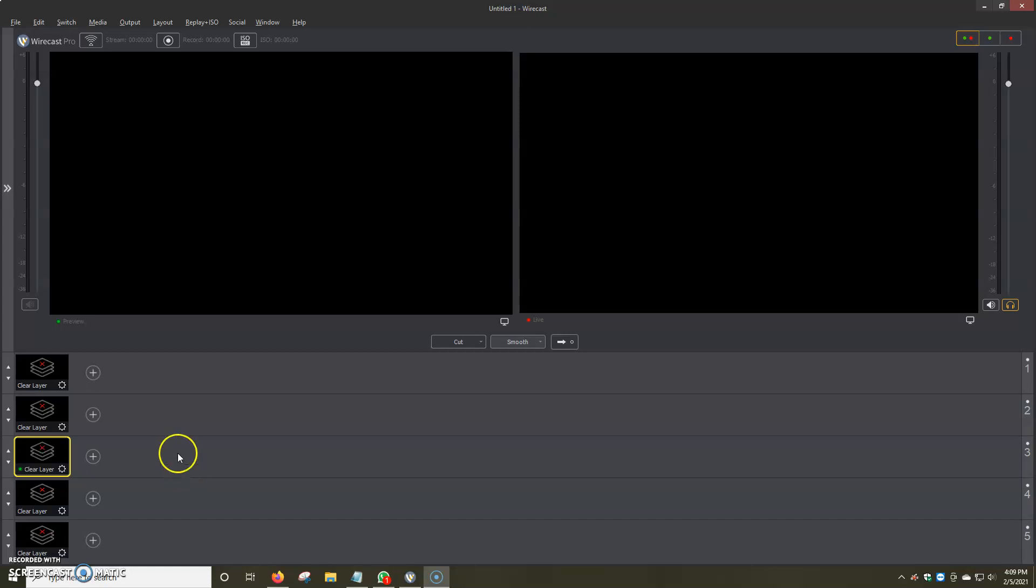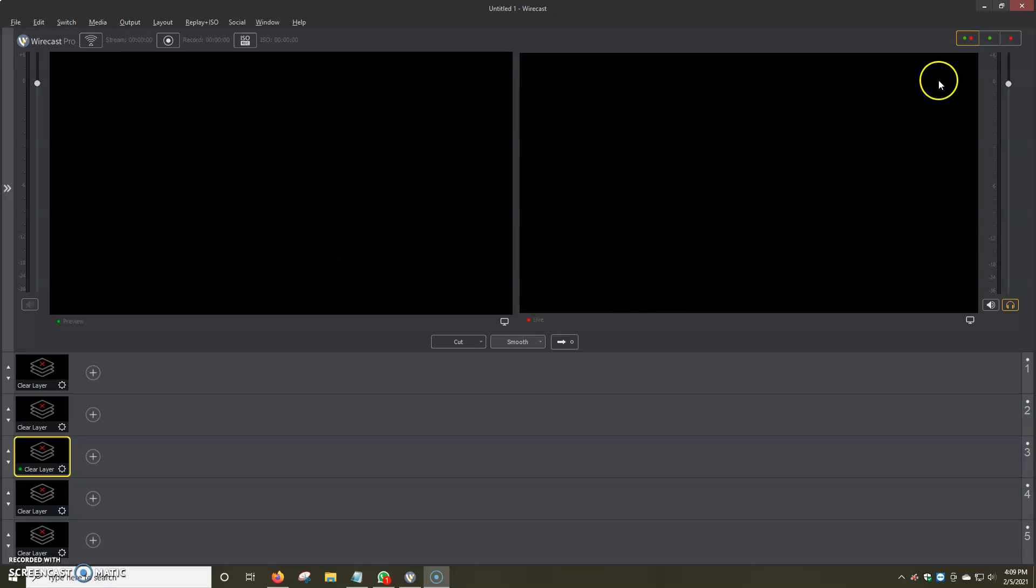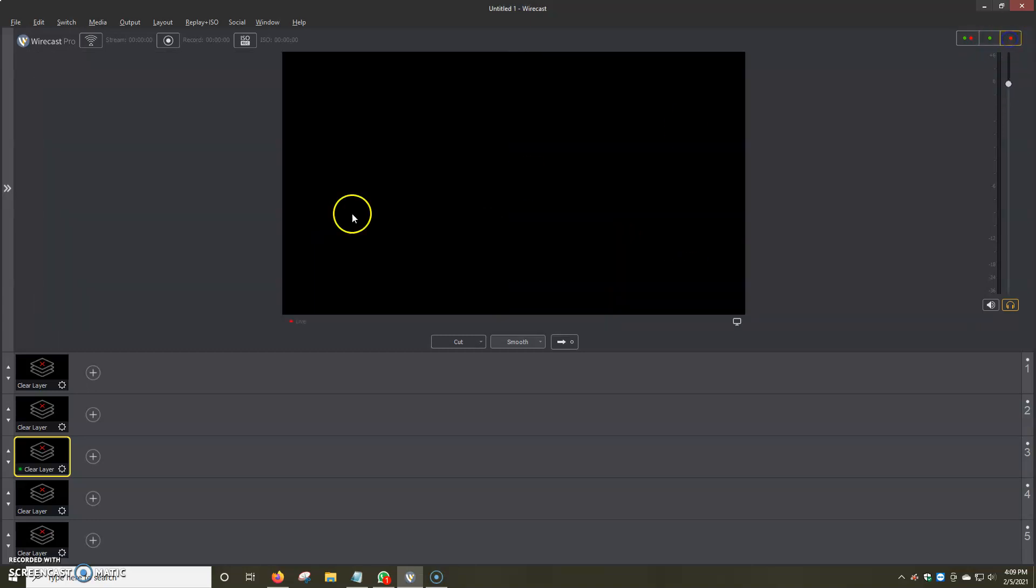First things first, we're going to want to open up Wirecast and on your screen you should see left preview, right live. What I normally like to do is I like to click on the top right, just the red icon, so I only see what's going live.